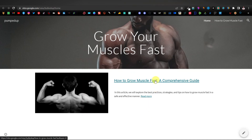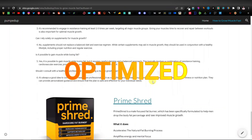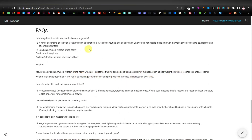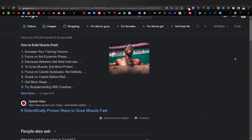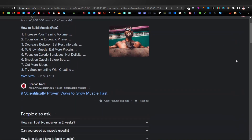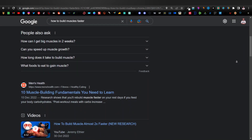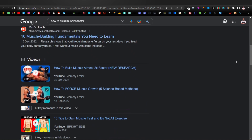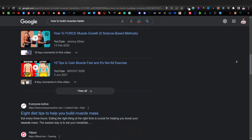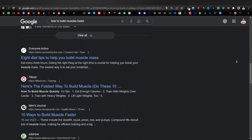What's up guys, today I'm going to show you how to create a website and write fully SEO optimized articles using ChatGPT. This is a strategy that you would use to rank on the first, second, or even third pages of Google to get more traffic to your articles, which will help you promote affiliate products.